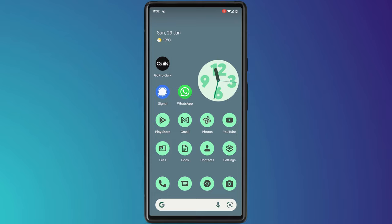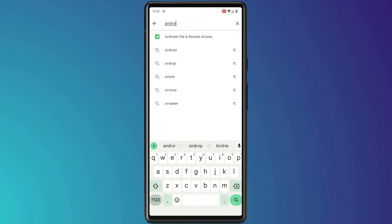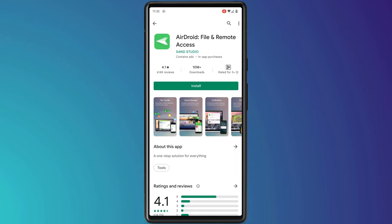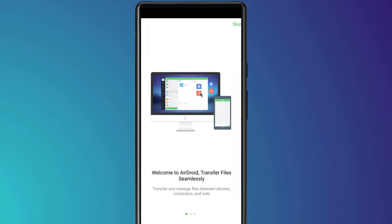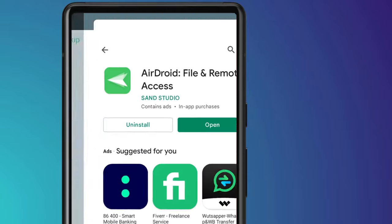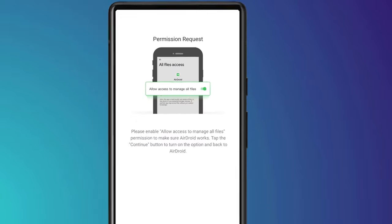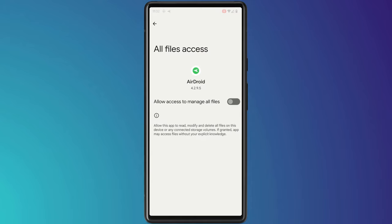To transfer files without the need for a cable, I recommend using an app called AirDroid. Having downloaded the app, you'll have the option to sign up or sign in, but this really isn't necessary. So I just hit skip in the top right corner of the screen. You're then told the app will need access to your files, which is kind of obvious. So you'll need to allow the permission for that.